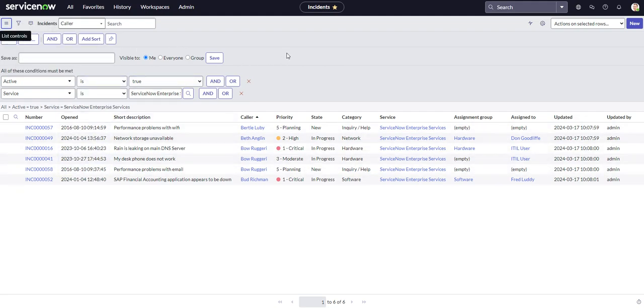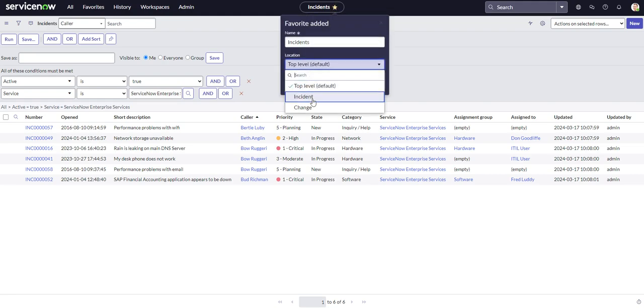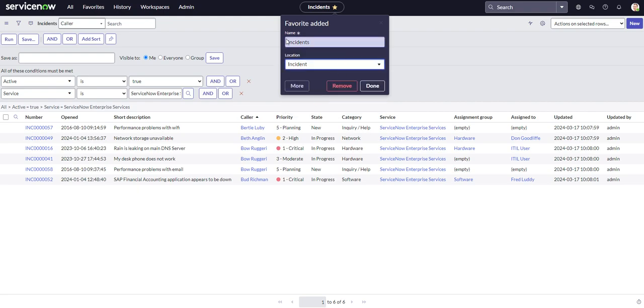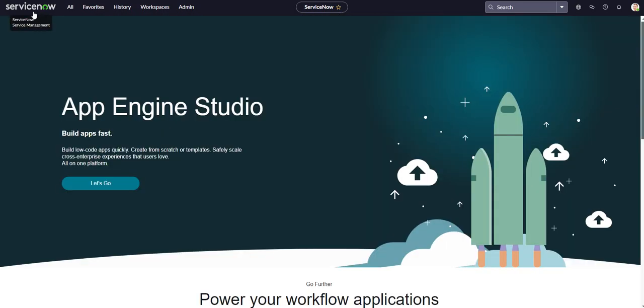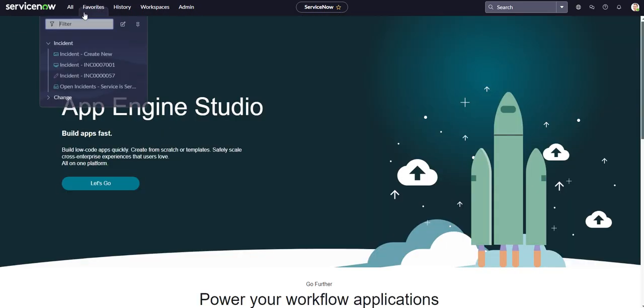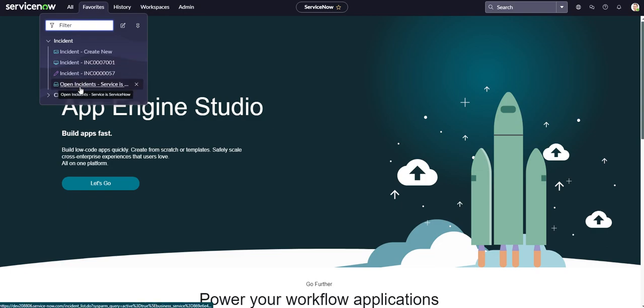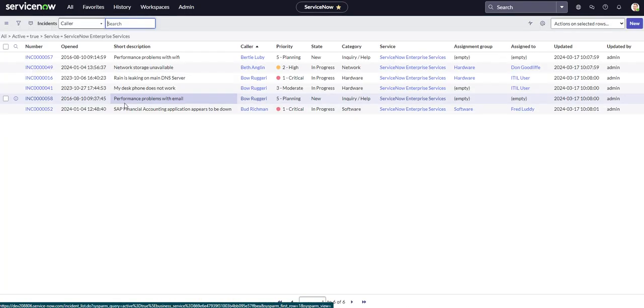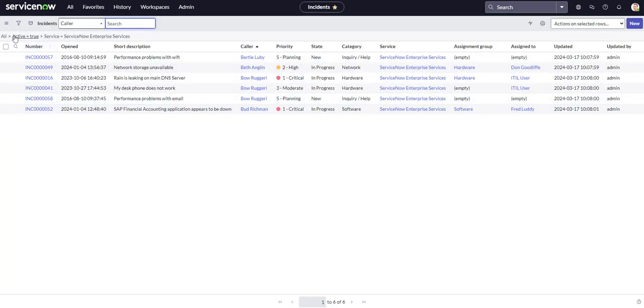But there is another way that you can save this filter too. And let me remove it because I already had it set on there, but you could actually save this as a favorite. So if you were to hit that star and we select our incidents folder that we created in our favorites a few episodes ago, then let's go ahead and do open incidents service now serve. Oh, actually we could probably put service is ServiceNow done. Let's navigate away over to our favorites. And then here is our favorite that we just created open incidents service is ServiceNow. And you can see our condition is already set for us.